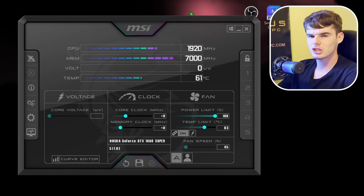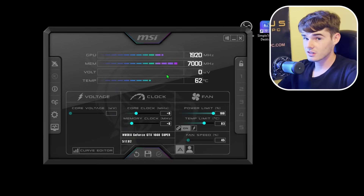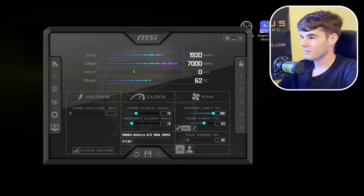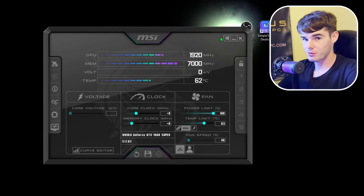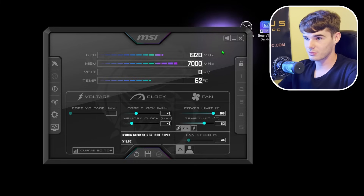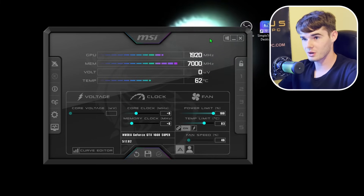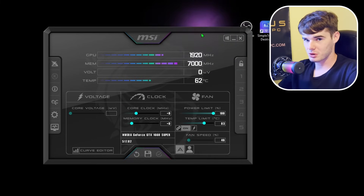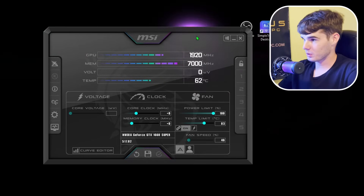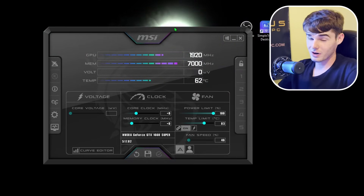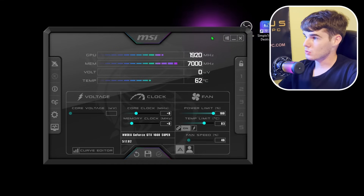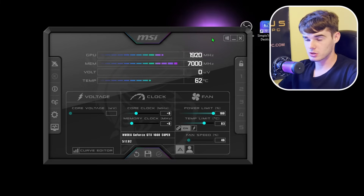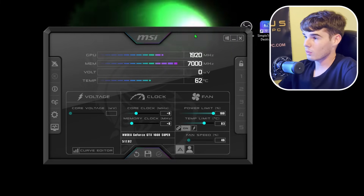Now we're going to go ahead and launch MSI Afterburner — it should auto-launch. This is really cool. However, be very careful when playing with these settings, because if you're not careful you could potentially fry components. It is literally called MSI Afterburner. You can tune all sorts of different things with this app. I really recommend grabbing it for your PC if you have a new build and are looking to install some programs.